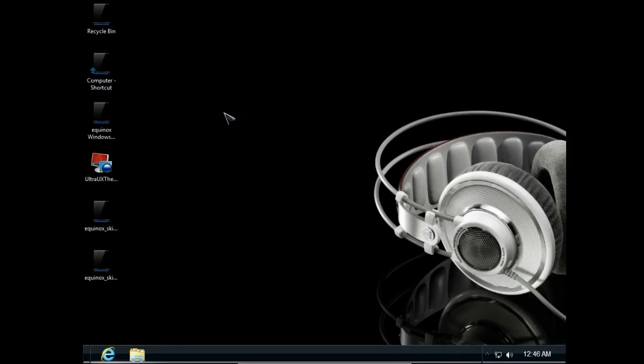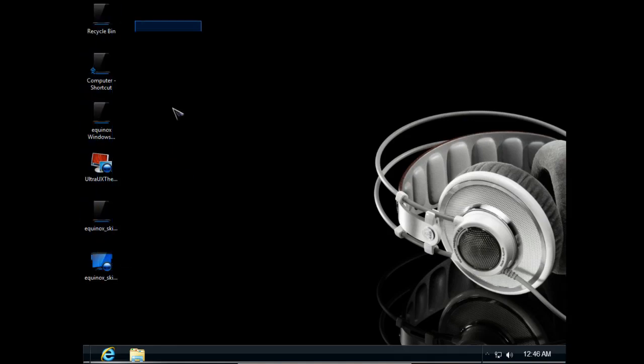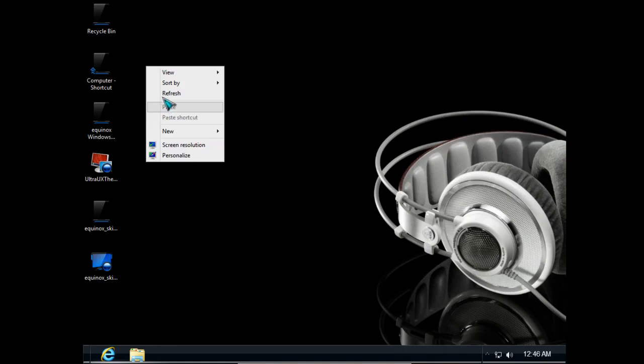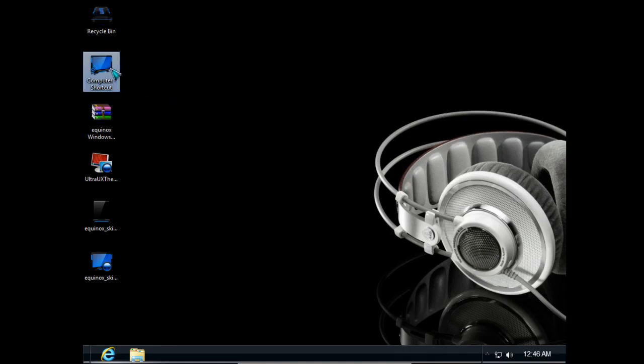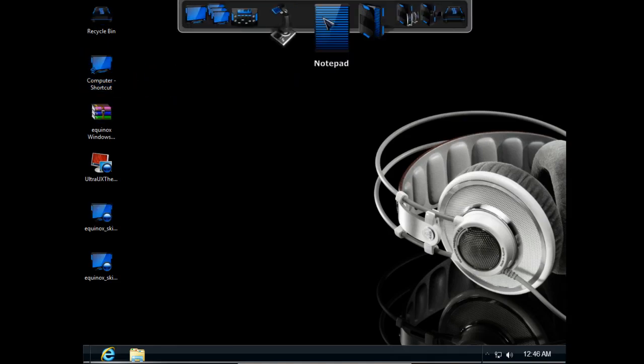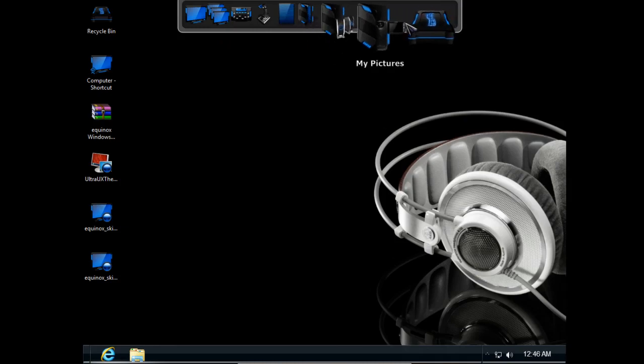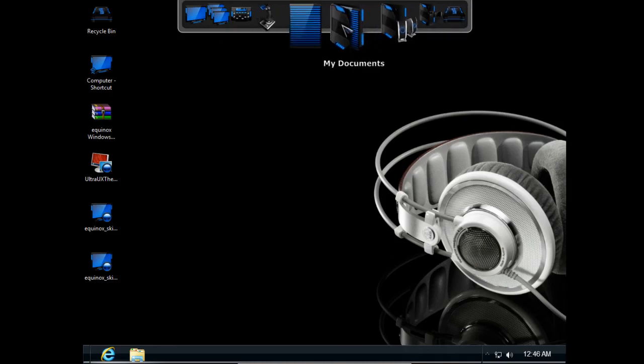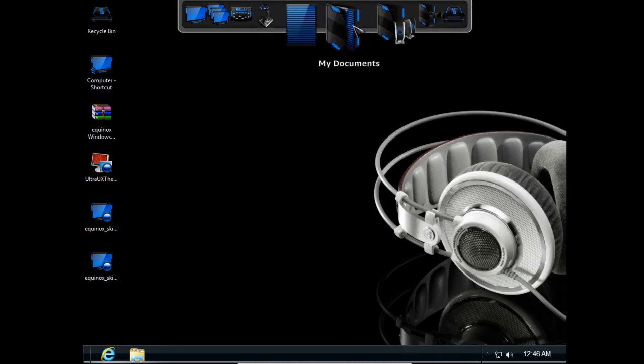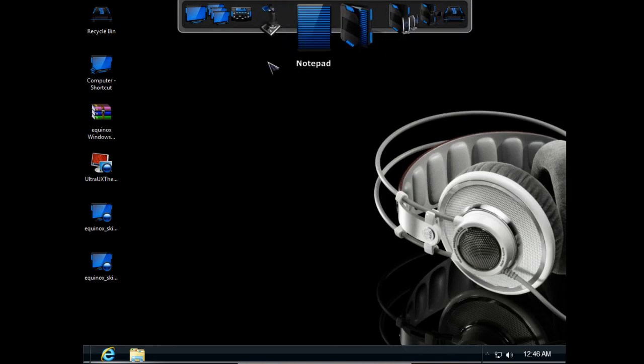Okay guys, we see a lot of difference. Explorer icons are different. And also we have rocket dock and icons are really nice.